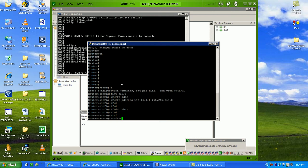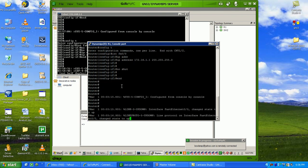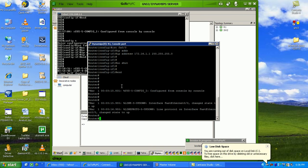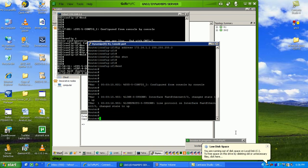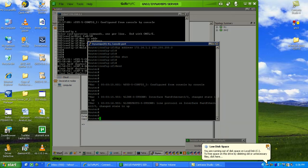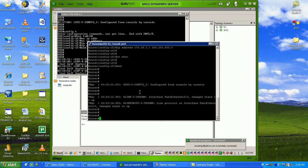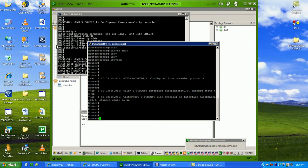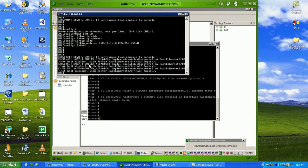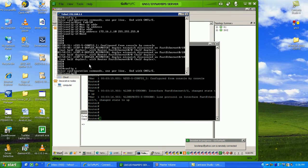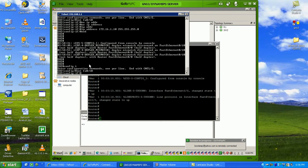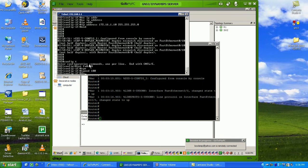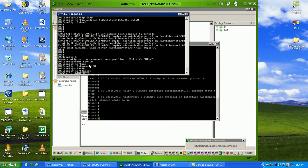On the router, you can see the interface just changed state to up. You're seeing a half duplex error message, so we'll go to the switch to interface FA0/1/0 and set speed 100 duplex full.